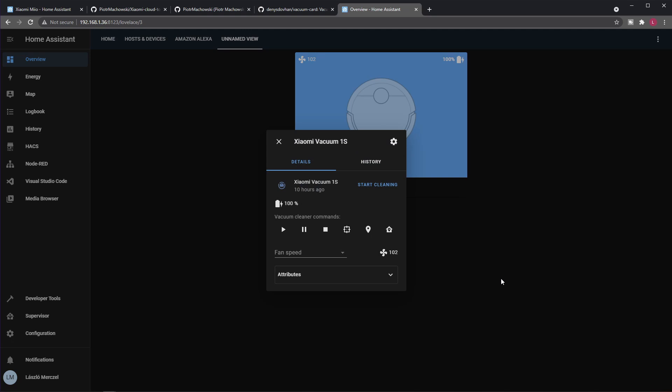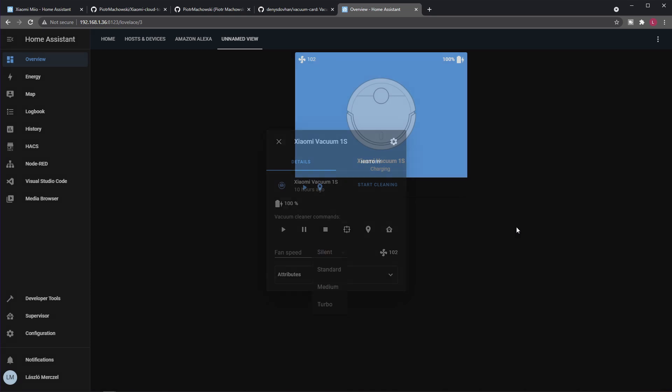So just let me close the editor and I can click the card. I can start cleaning, set the fan speed, and so on. Actually I think this is a bug in the custom card or maybe in the integration, not sure, but this 102 is like an integer constant for the actual fan speed.